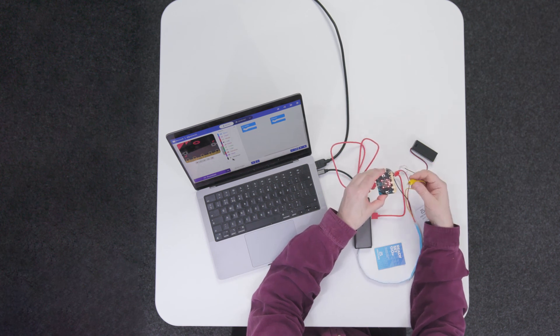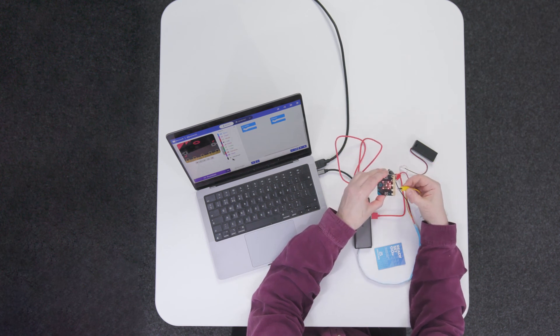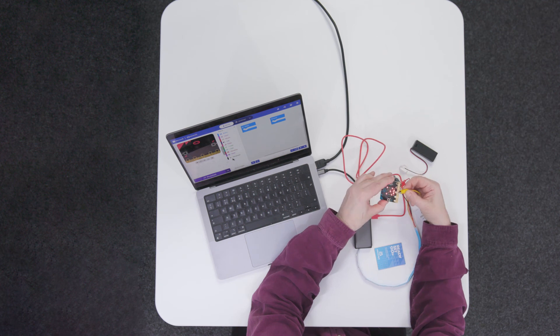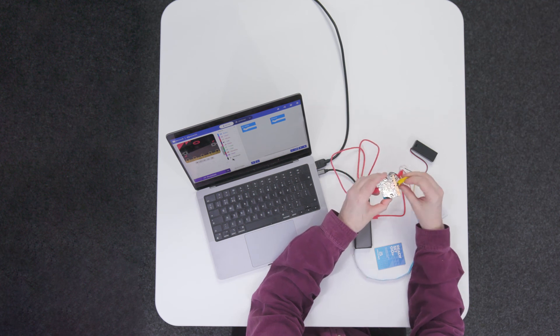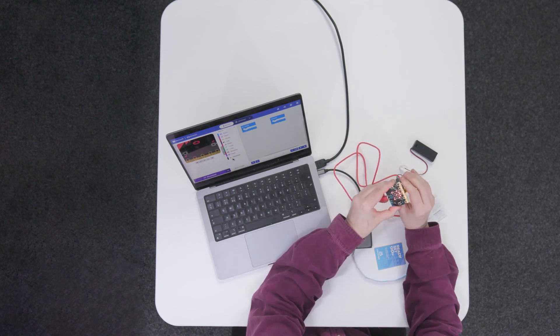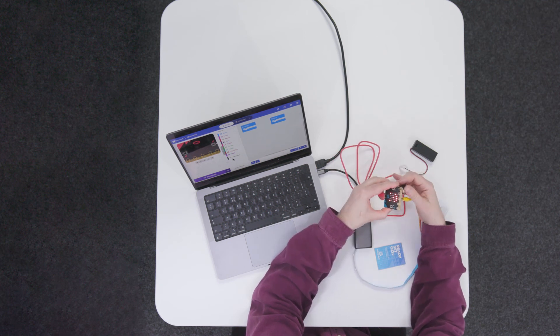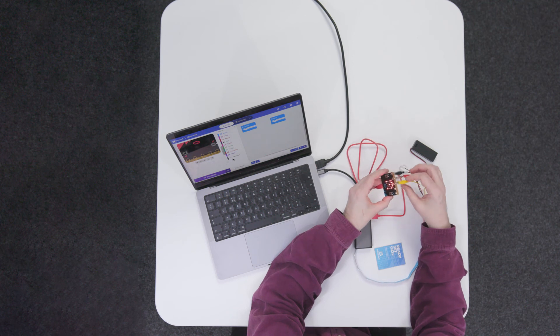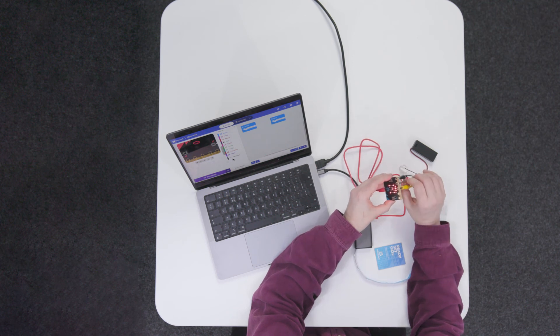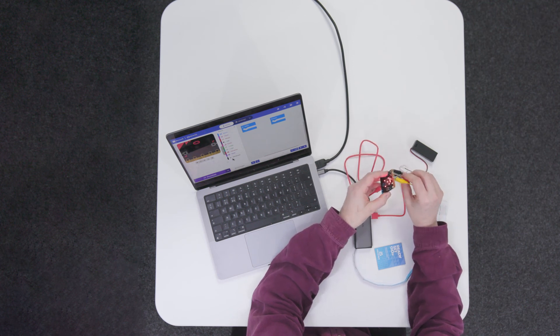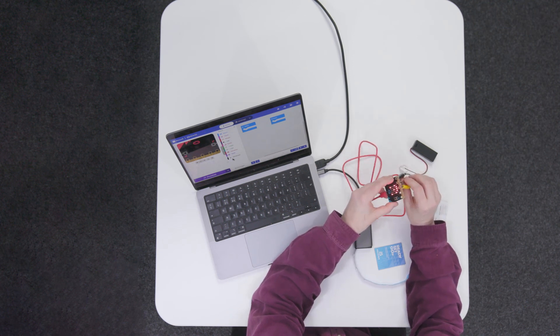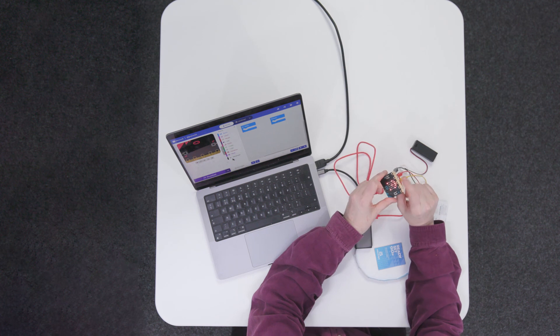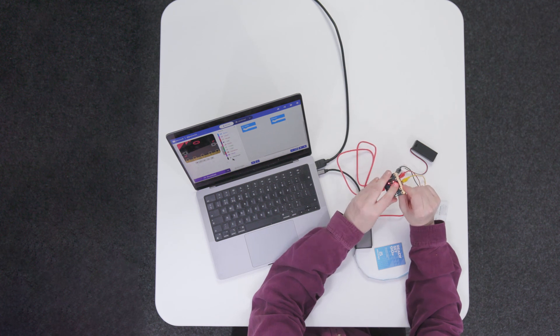Finally I will put that one on. So I have black going to GND, I have the red going to 3V, and I have the yellow going to pin number two.